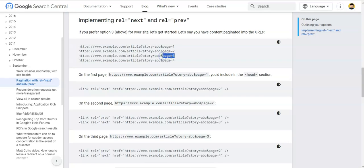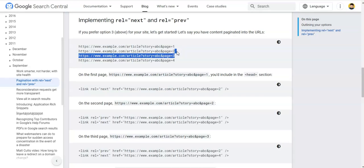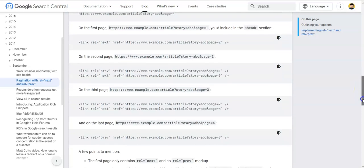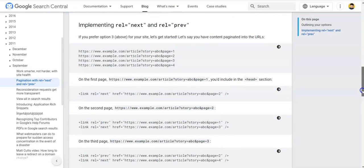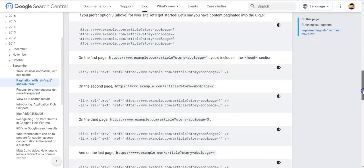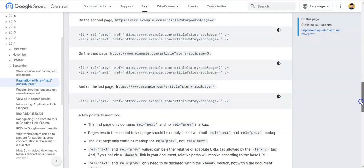On page three you would put a rel previous tag pointing to page two and a rel next tag pointing to page four. On page four, because there is no next page, you just put a rel previous tag pointing to page three. That's all there is to it.